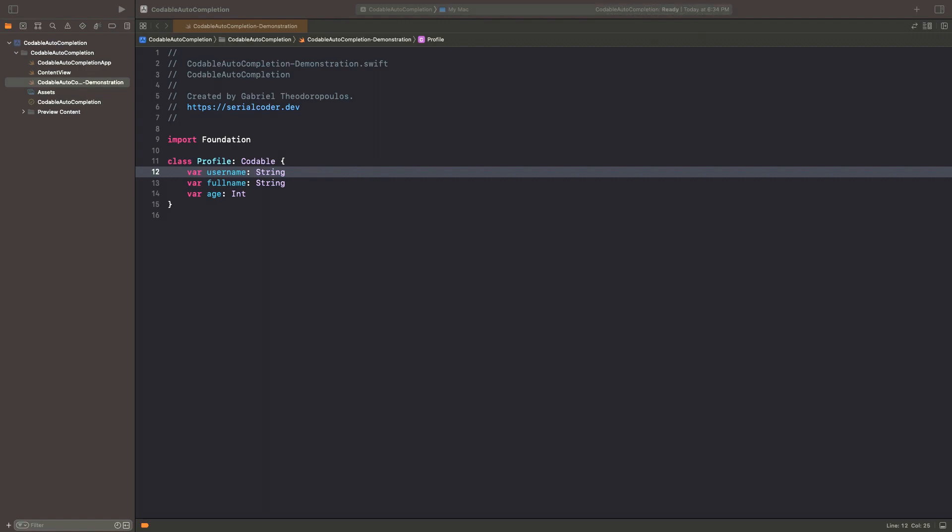But starting from Xcode 14, that mandatory code can be inserted automatically. Let me explain that with a simple scenario.